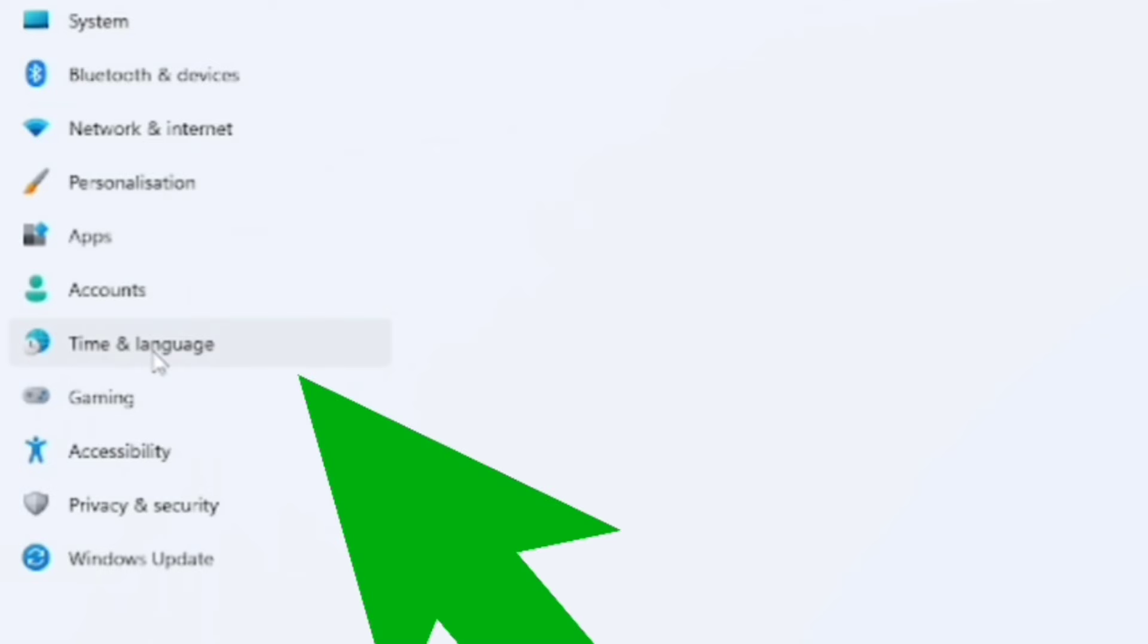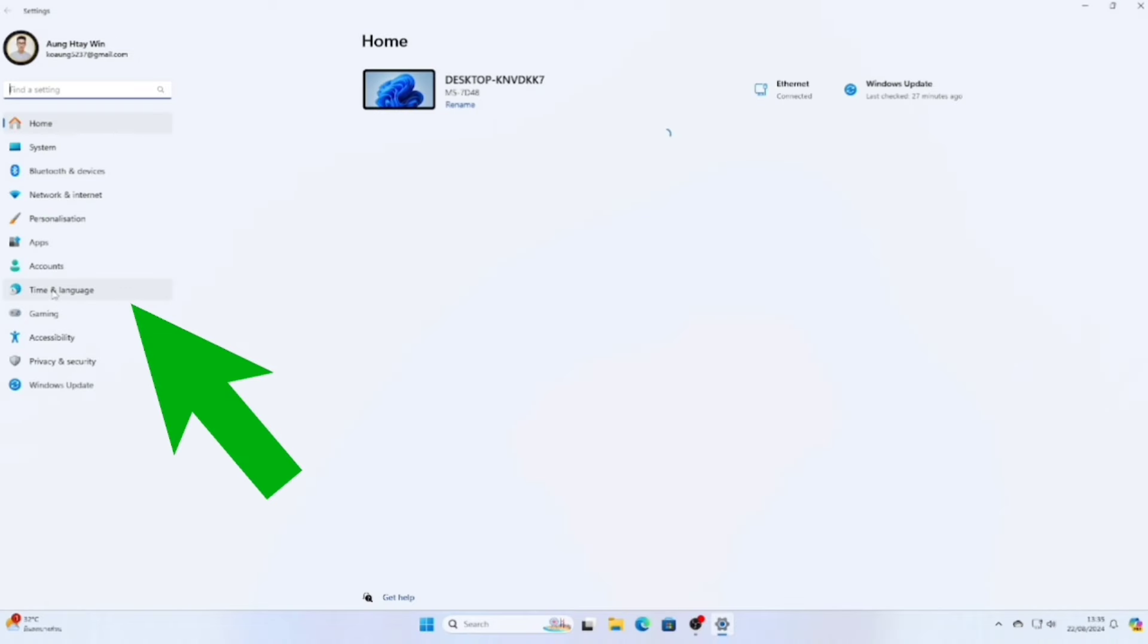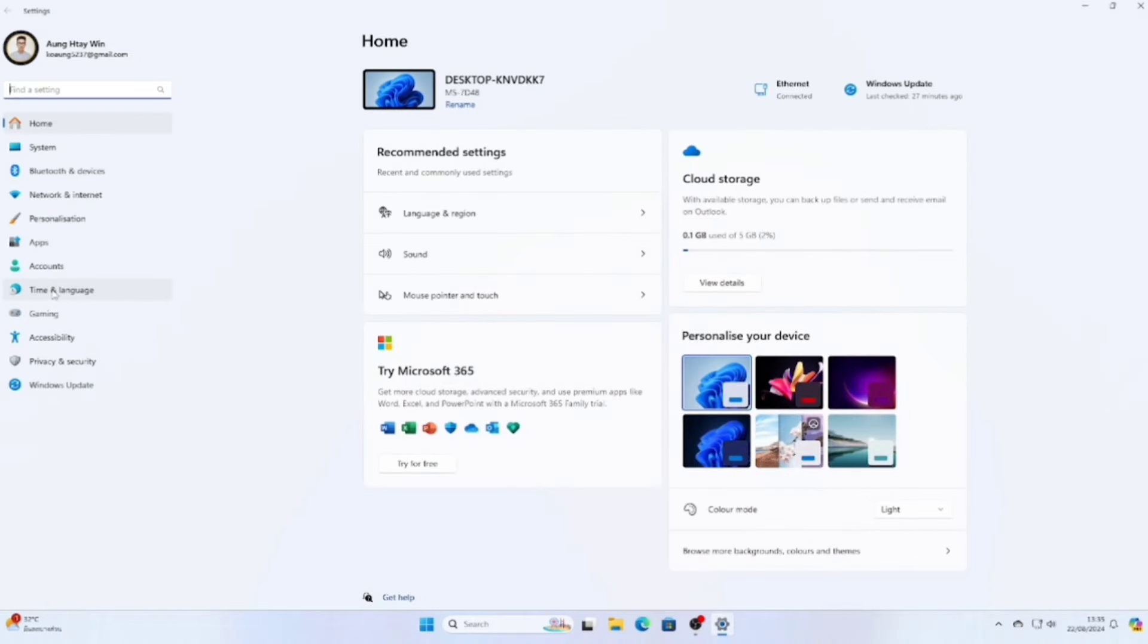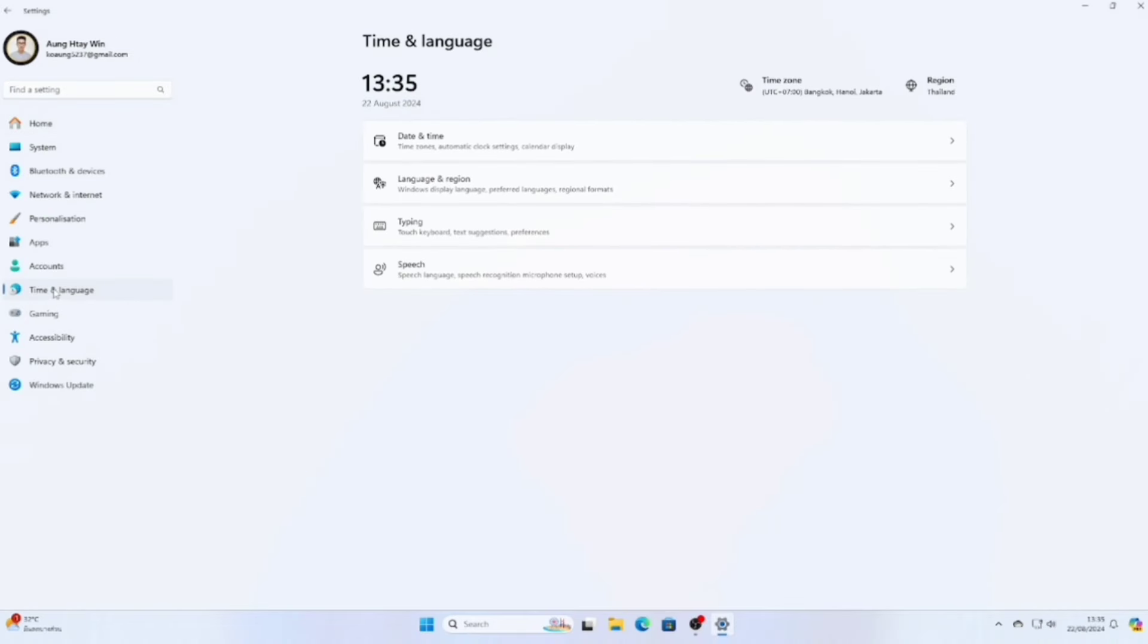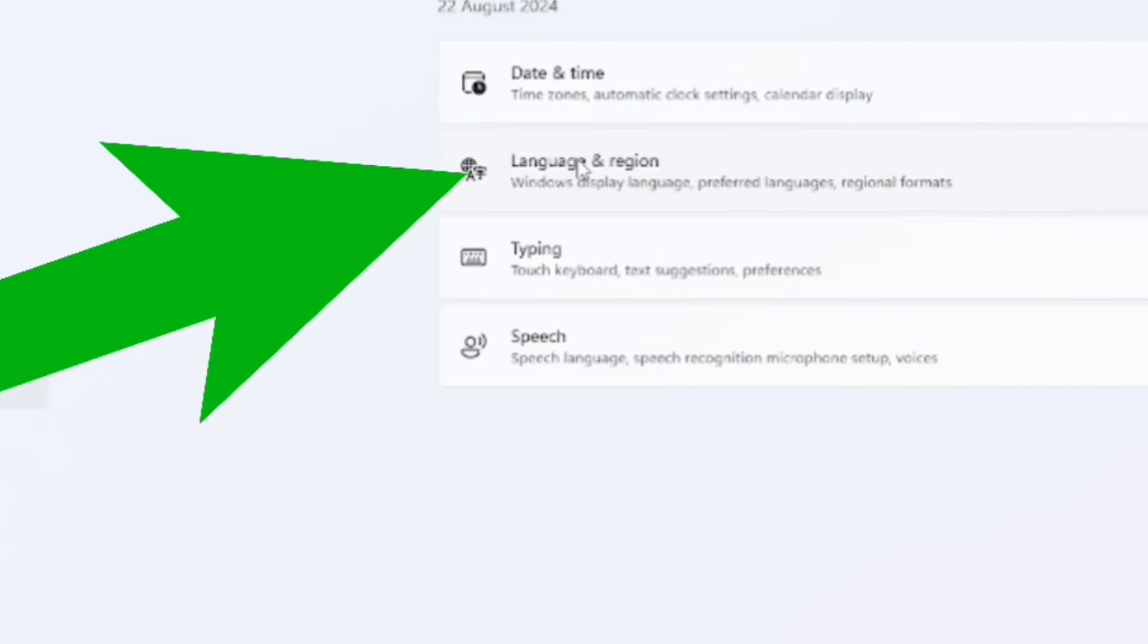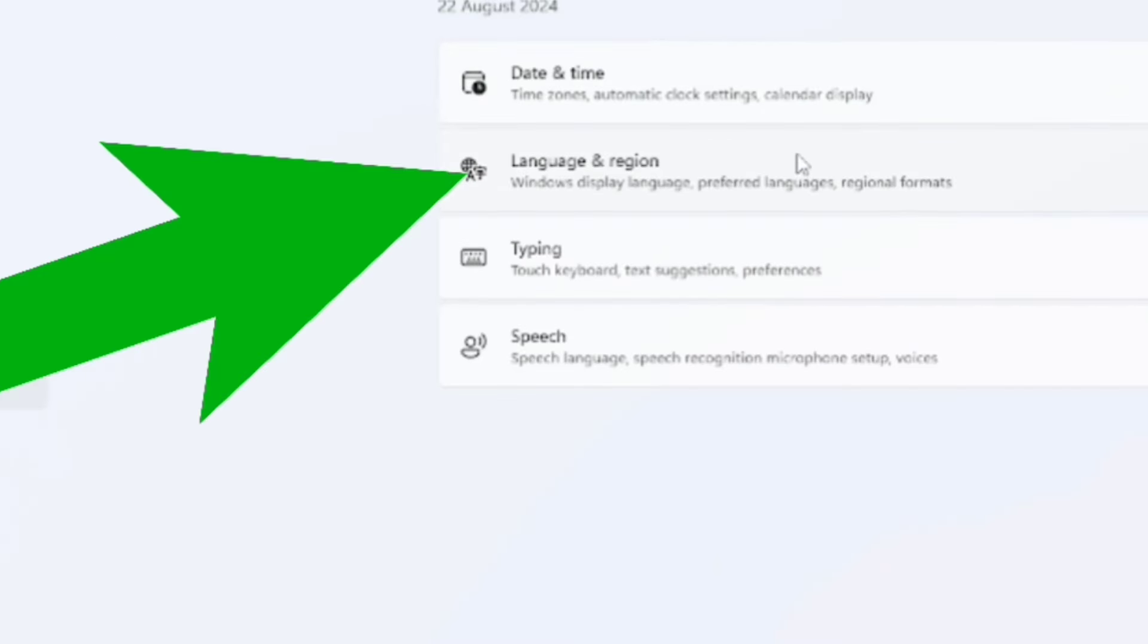When we open the main menu, we will find language settings here. We look at the language and region section.